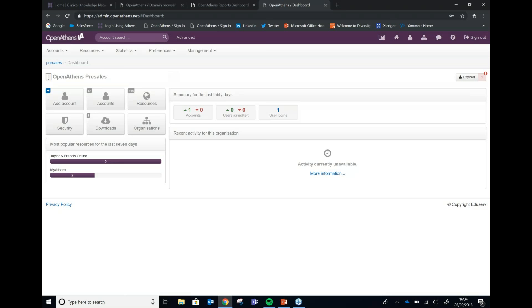That's the introduction to OpenAthens. Hopefully you can see just how simple it is to use — it gives control back to the library, provides really good results and statistics from your usage, and helps you gain a much better understanding of your users and how they are engaged with the library.